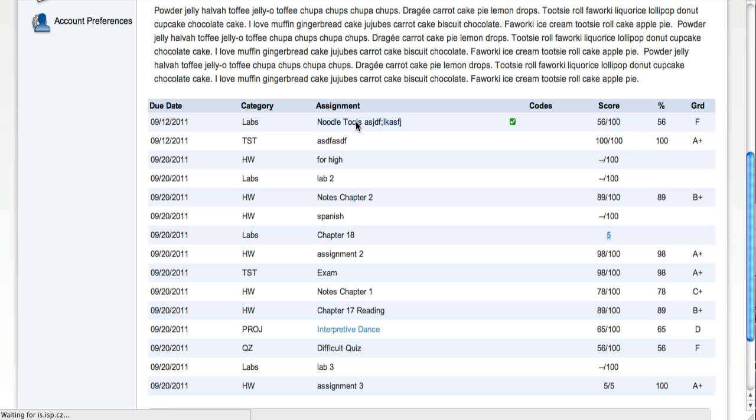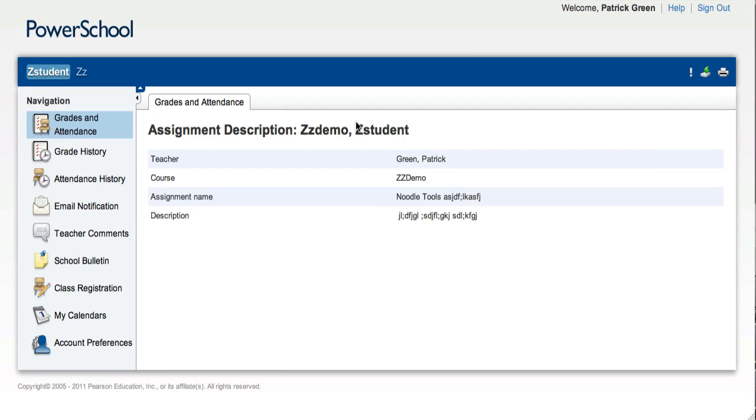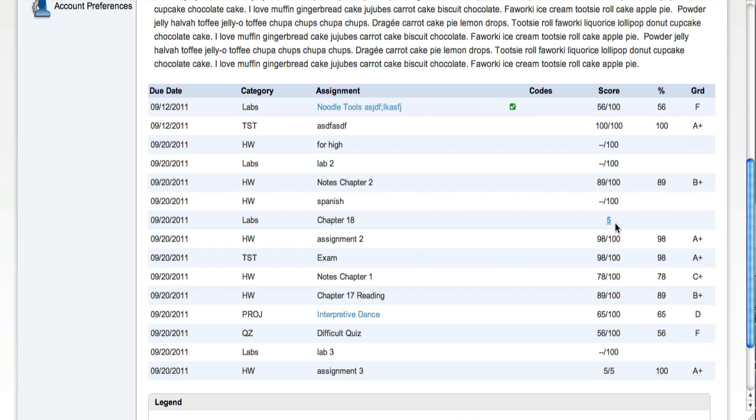You can click on that, and you'll be taken to more information. In this case, this is what they've told us about this assignment. You can see that the score of this particular assignment is highlighted in blue text, so it's clickable.